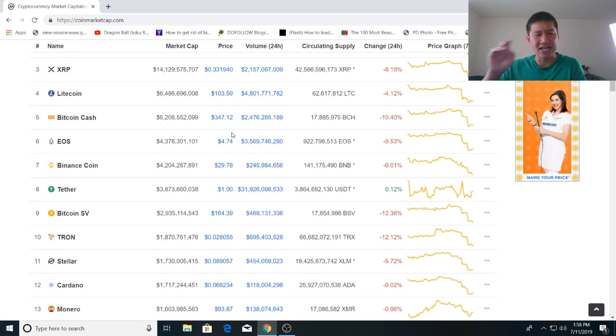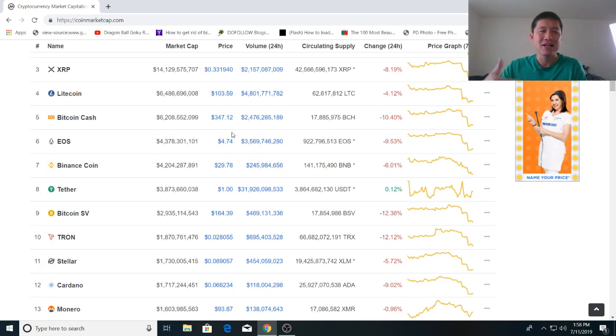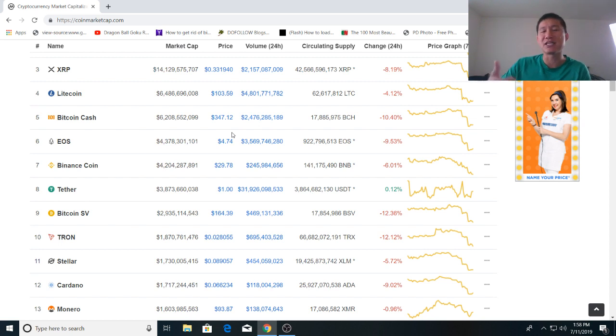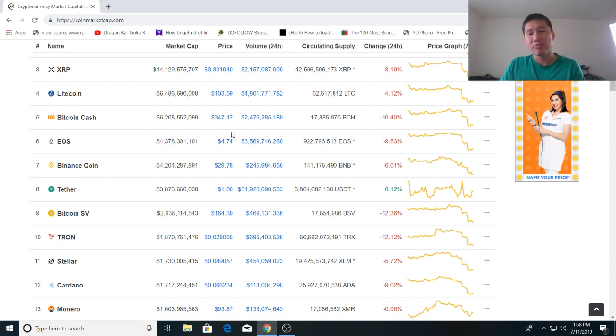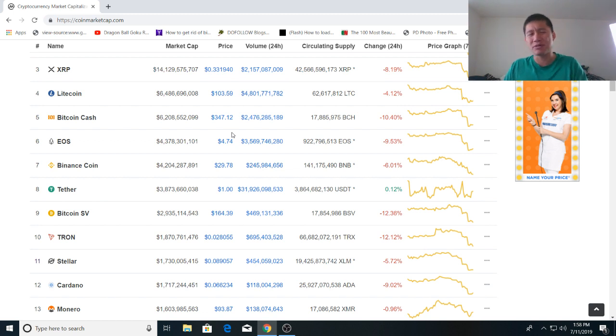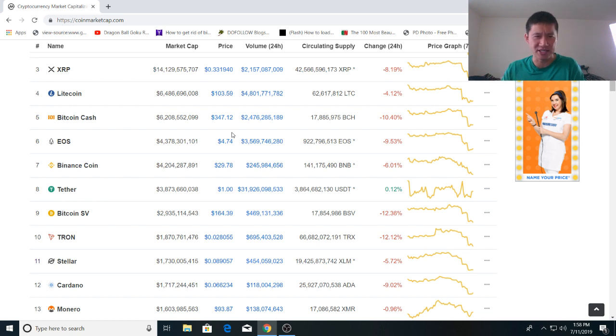Binance coin detached itself from Bitcoin for the most part, but even it's being affected the last couple of days by the drop. So the whole theory of how suppressing XRP benefits Binance coin just goes out the window because that doesn't make any sense. Never did.